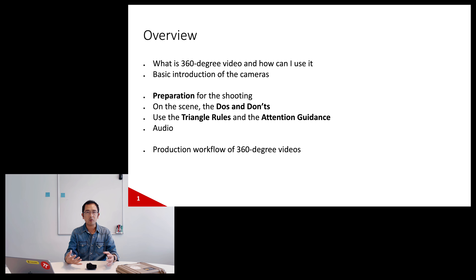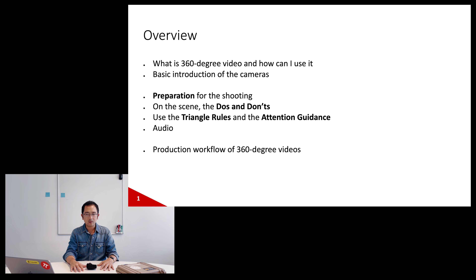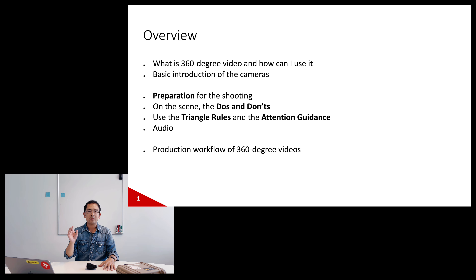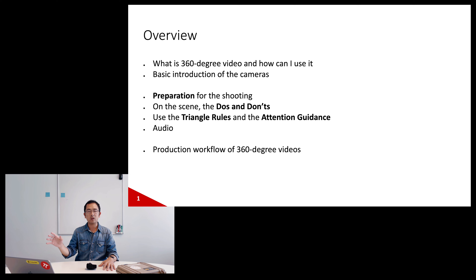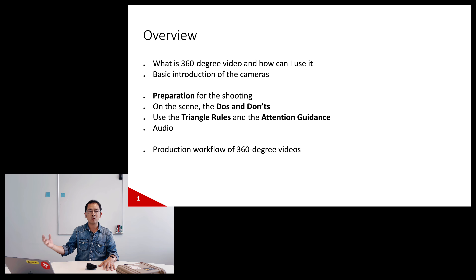I'll introduce two important skills I invented and implemented myself with my supervisors in the lab: the triangle rules and attention guidance. I'll also touch on audio, and briefly go through the production workflow of 360 degree videos. The detail of that will be in episode two, which will be a more dedicated hands-on tutorial — so today is more of a knowledge overview.